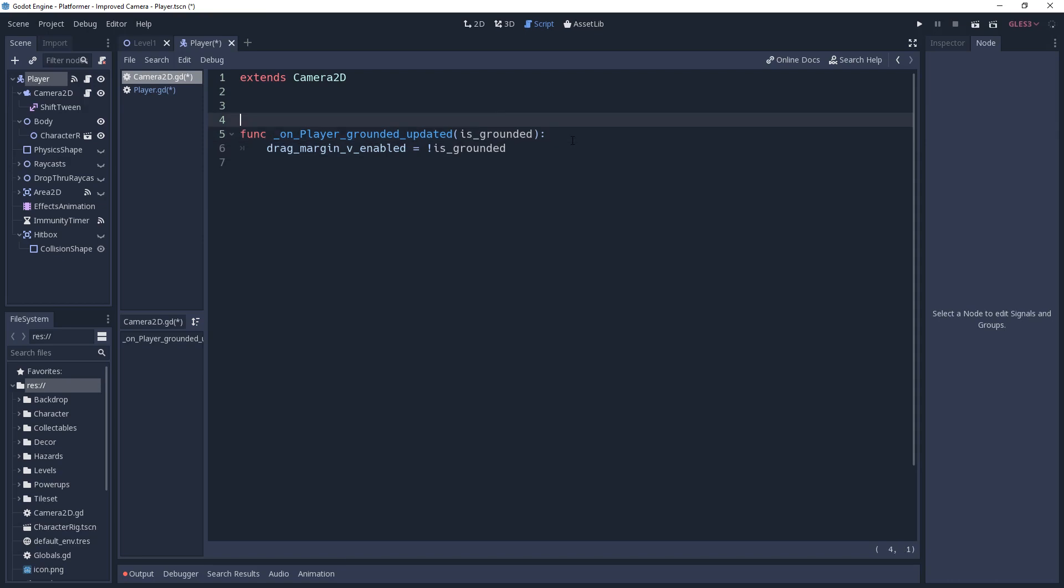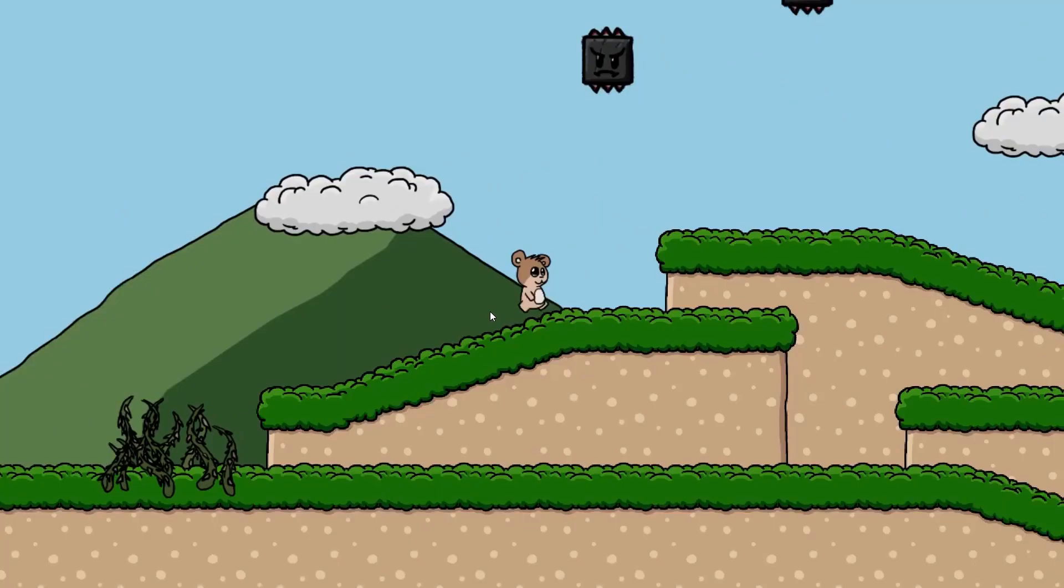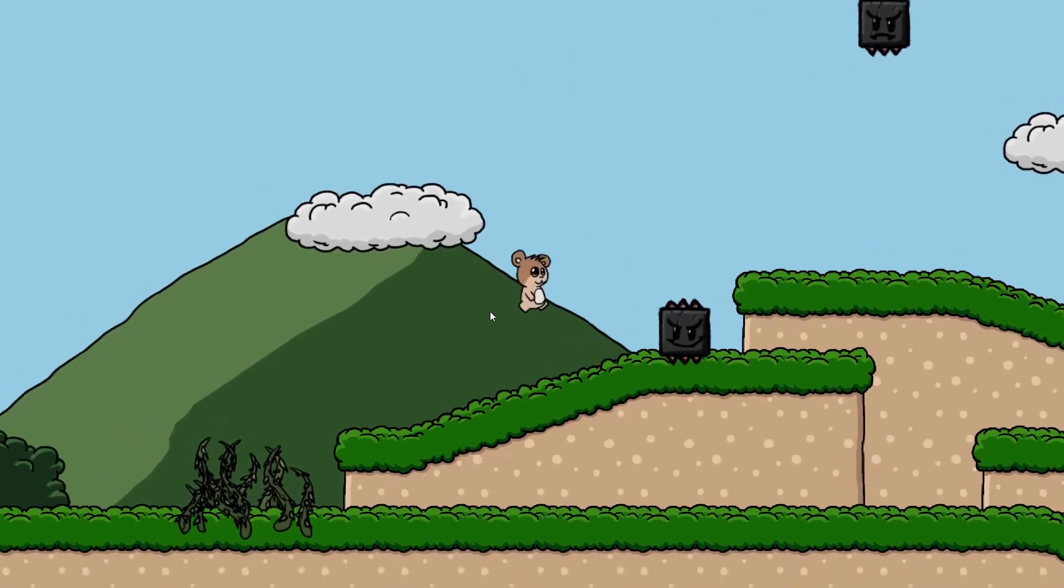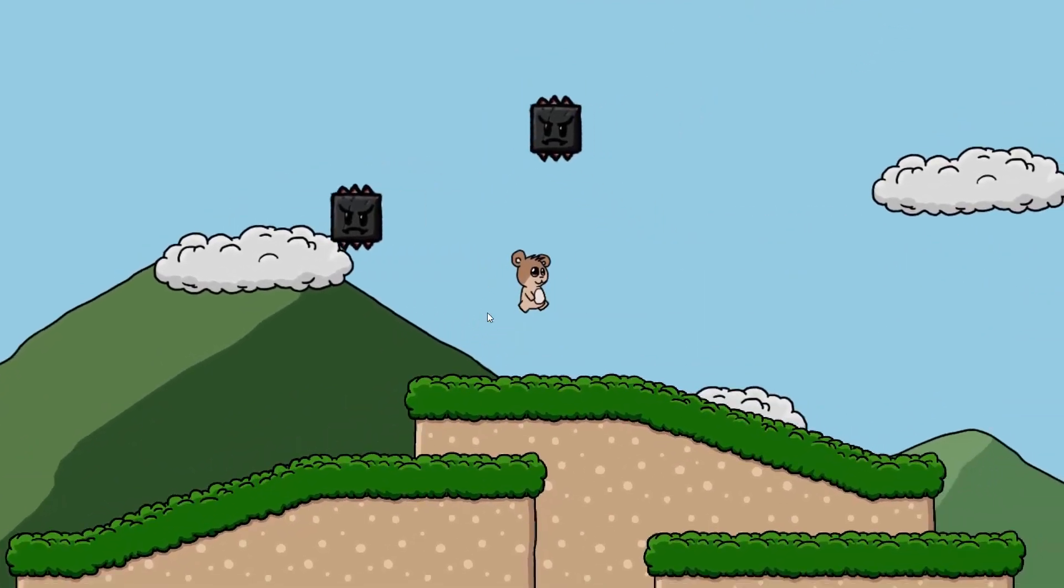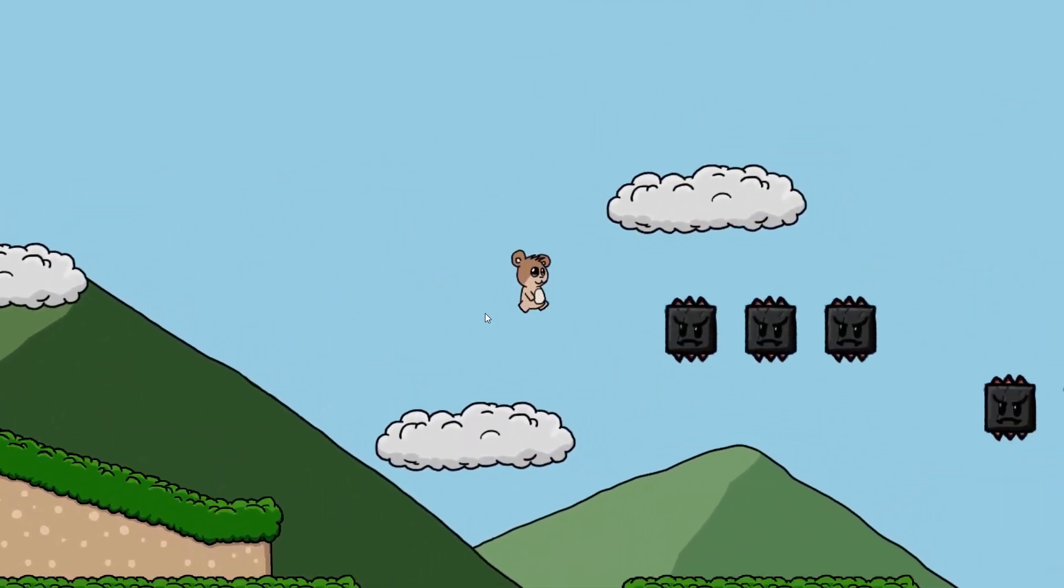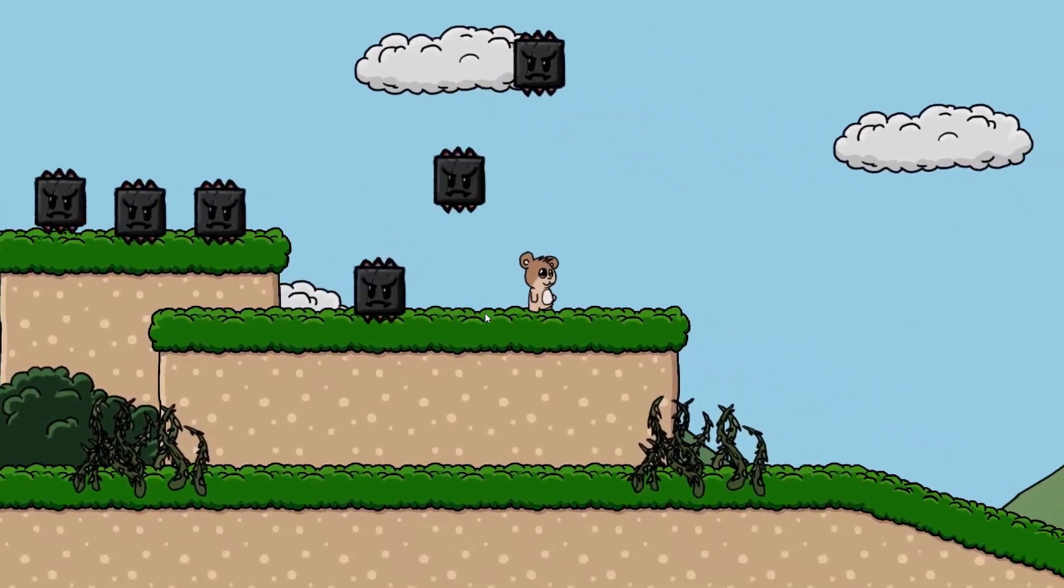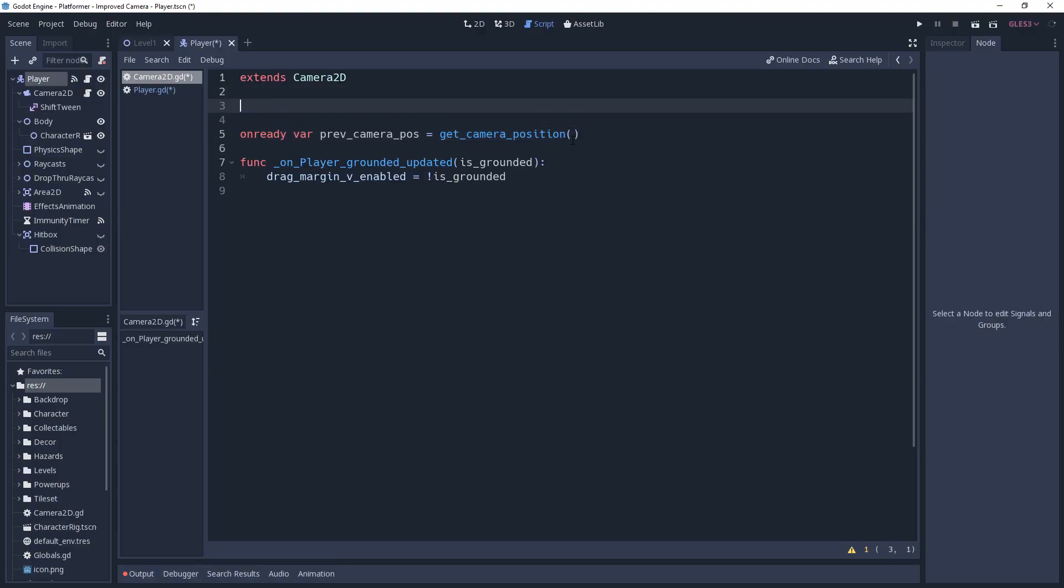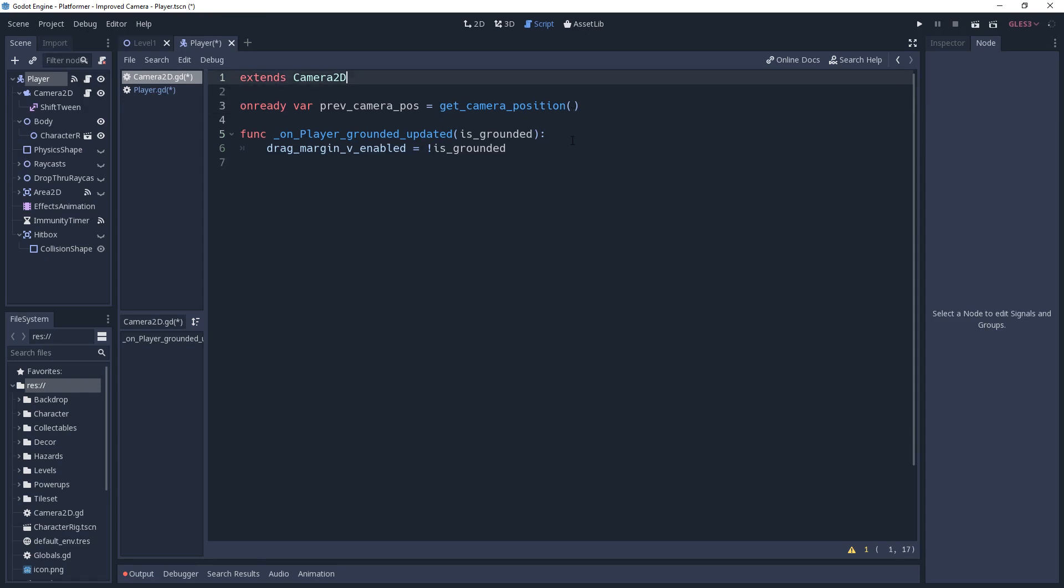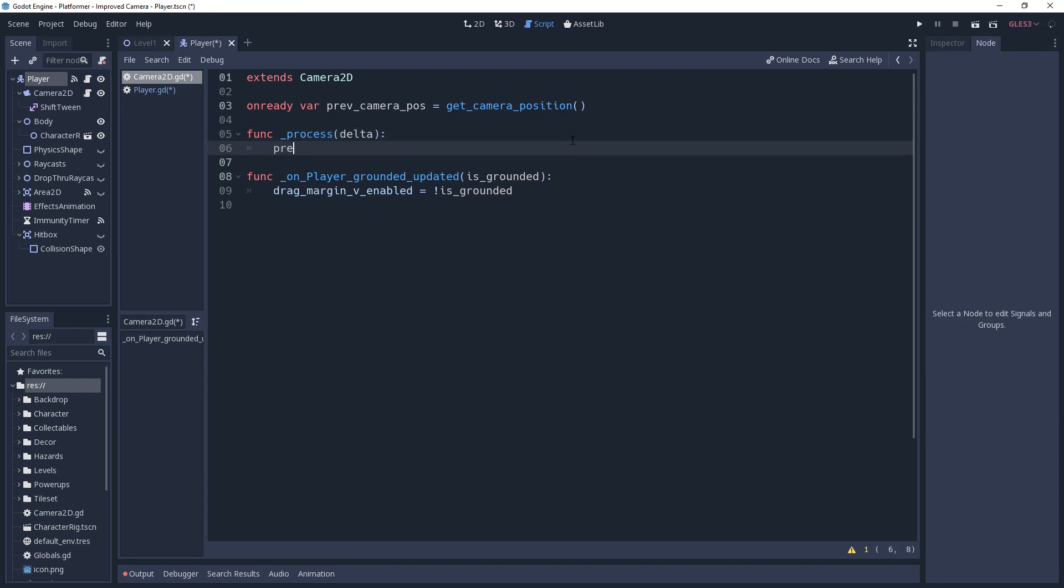To be able to check for camera movement, we first need to know what the previous position was. So we'll create an on-ready variable named previous camera position, and we'll set it equal to the method get camera position. This method returns the position of the camera with the margins accounted for, but not adjusted by the offset. This is perfect for us because in my first video, I used the offset to perform screen shake. So getting the absolute position of the camera will not work here. In most platformers, the camera is going to change position as the player progresses through the level. So we're going to need to update this value frequently. We'll create a process method, and in this method we'll set previous camera position equal to get camera position.